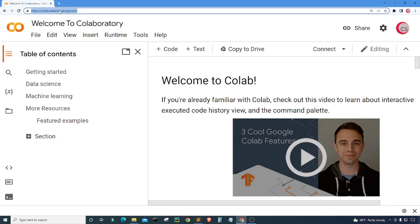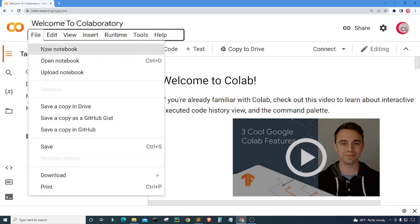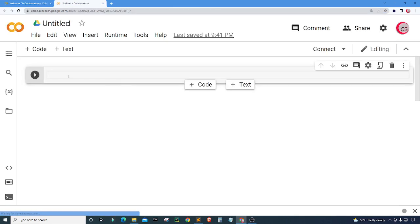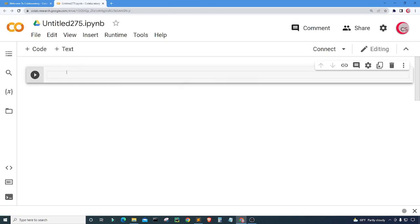If you're going to code along with me go ahead and click on file then click on new notebook where a new tab will open up for you. Also if you like this video then please click that like button and if you haven't subscribed to the channel go ahead and click that subscribe button as well.